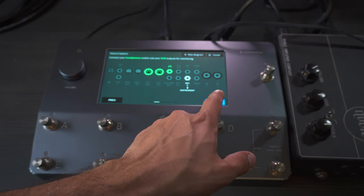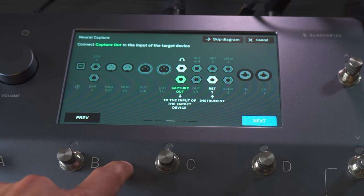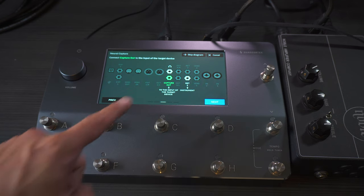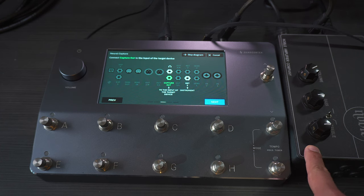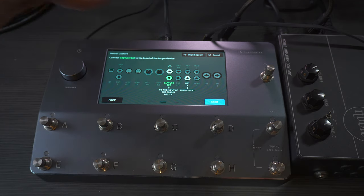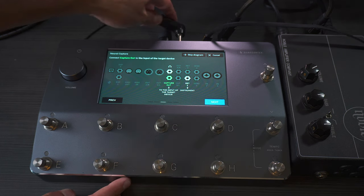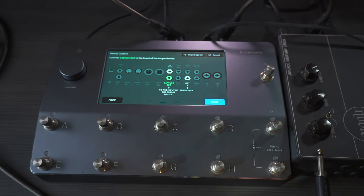Once that is done, you tap Next. This is important — this is how the unit actually captures the sound. As you can see, it says 'Capture Out to the input of the target device.' So we're using the capture output to go into the Noble, acting as if it was my instrument. I'm taking the signal from the Quad Cortex and going into the Noble, so I'm going to connect a cable for that — here is the Capture Out, and I'm going with the other end into the Noble.